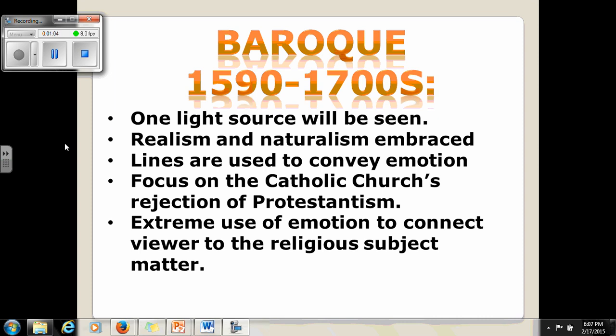Baroque art was commissioned by the Catholic Church as its response to the Protestant Reformation, and that's what made a lot of these paintings very unique. You will see sculptures and buildings that are very religious — things many people associate with the Renaissance, but it's actually the end of the Renaissance and the beginning of this new movement called Baroque. Another quality is that it uses extreme emotion to connect the viewer to religious subject matter.